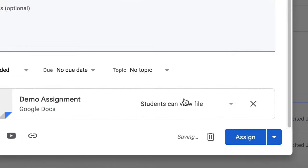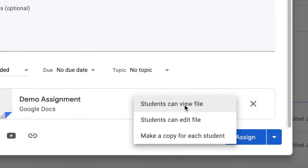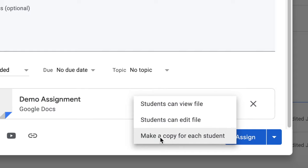And then here, instead of students view the file, change it to—students can edit file? Nope. Make a copy for each student. Yes.